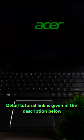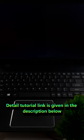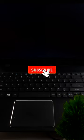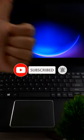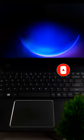If not solved, the detailed tutorial link is given in the description below. If you found this video helpful, please hit the like button and subscribe to our channel for more tech tips and tricks.